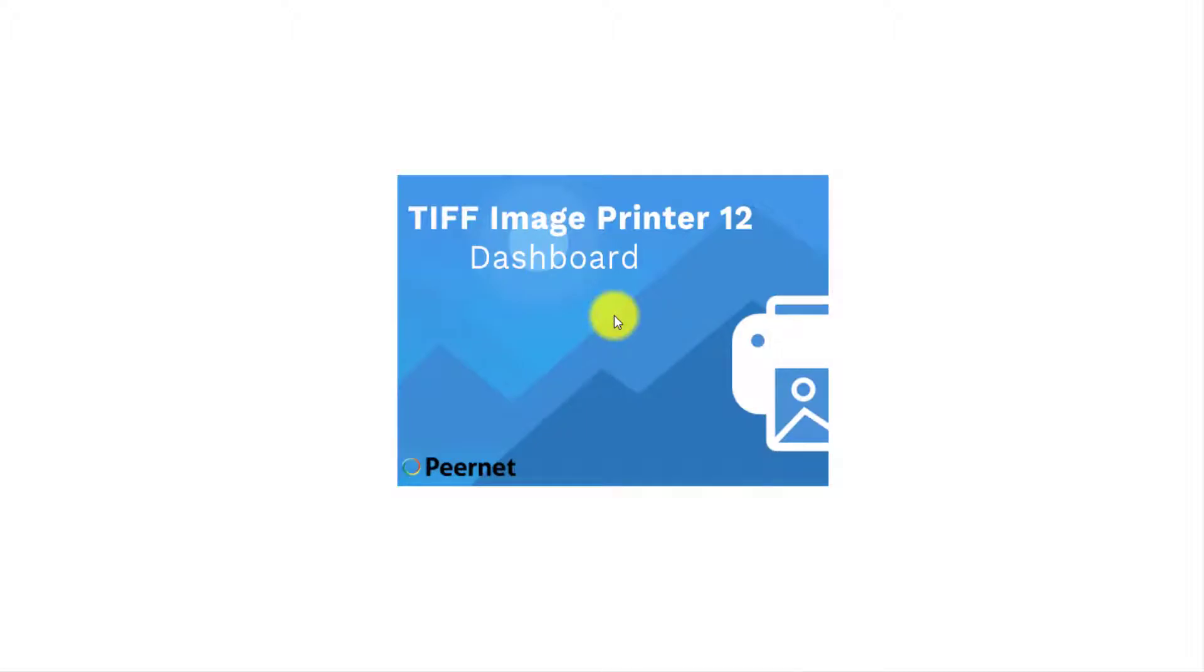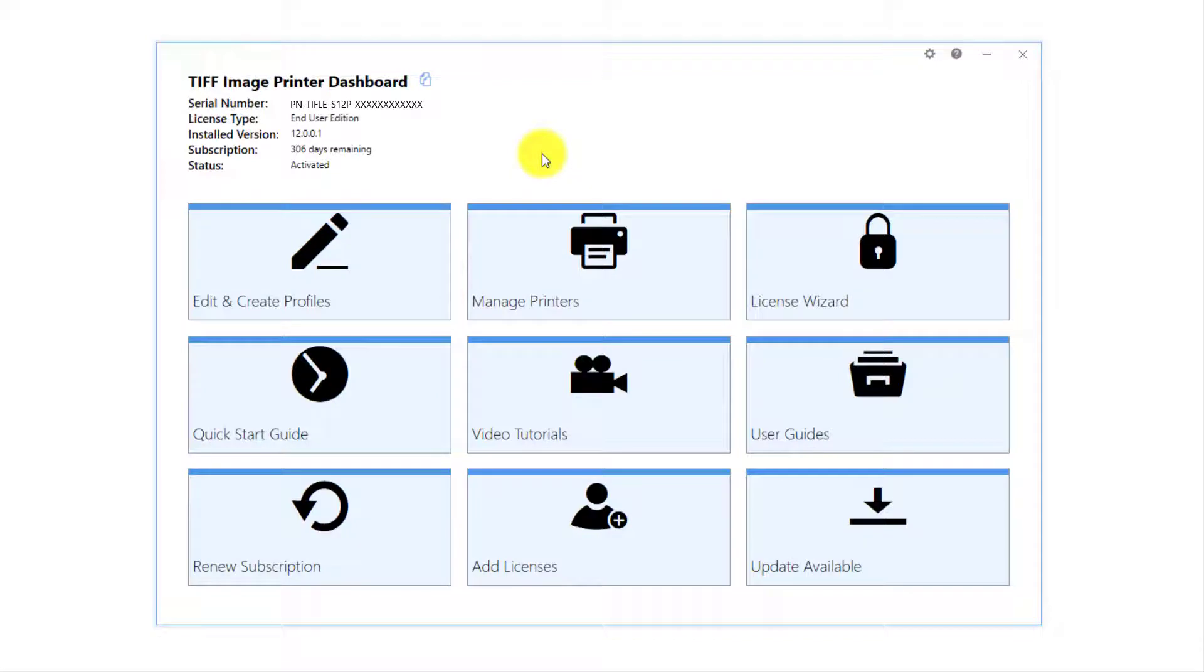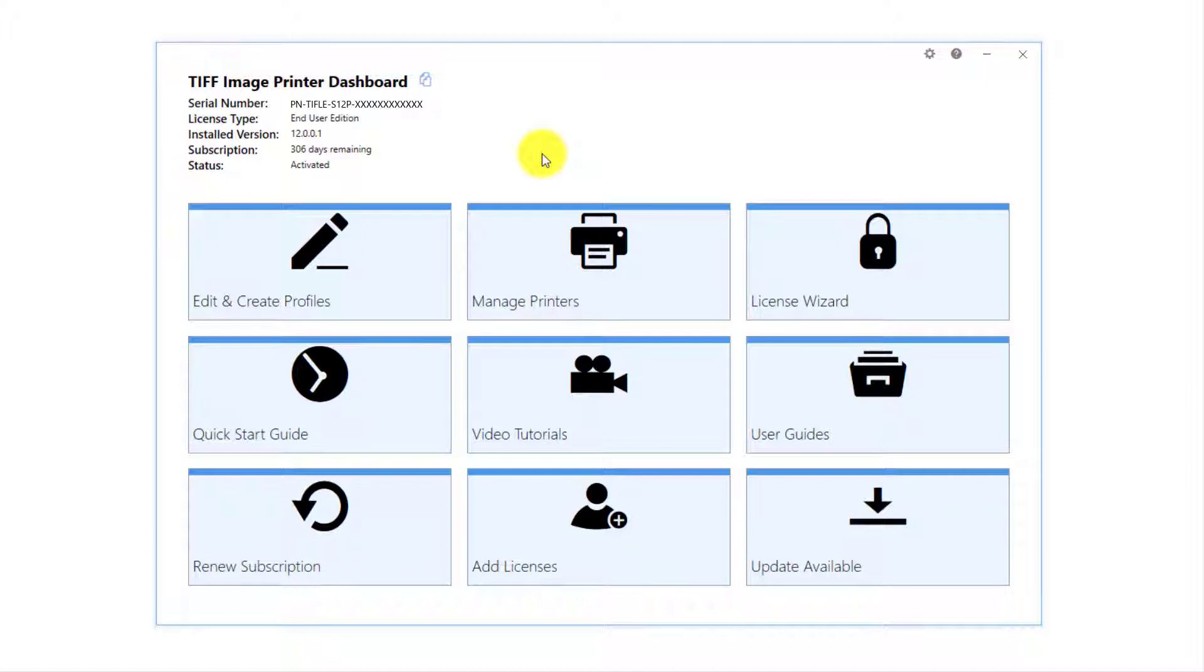Double-click on the TIFF Image Printer icon on your desktop to launch the TIFF Image Printer dashboard. If you have removed the icon from your desktop, you will find it by selecting Start and scrolling down to TIFF Image Printer.